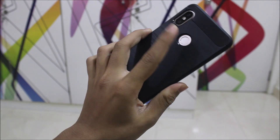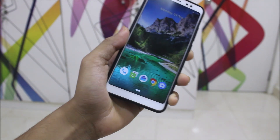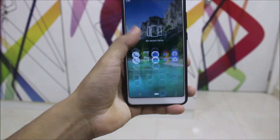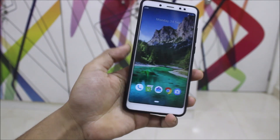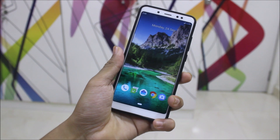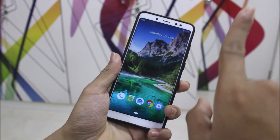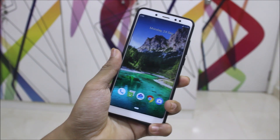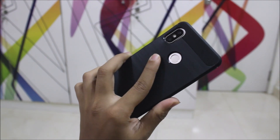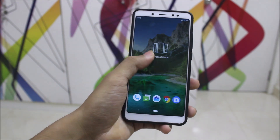Subscribe to my YouTube channel for more videos on the Redmi Note 5 Pro. You can also check out more of my Redmi Note 5 Pro videos via the info button. Bye bye, see you in the next one!